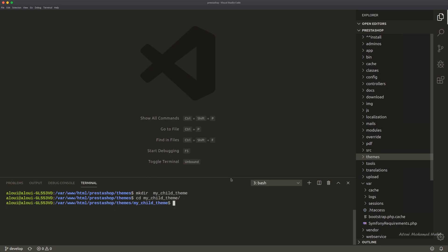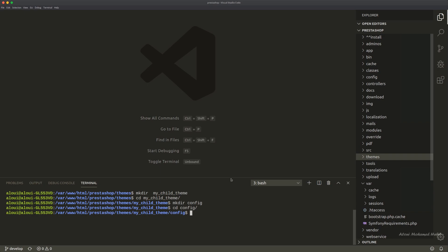Inside my_child_theme I will create another folder called config. It will be containing the configuration of this theme. And inside this config I'll be having another file that will be called theme.yaml. So right here I will do touch theme.yaml.